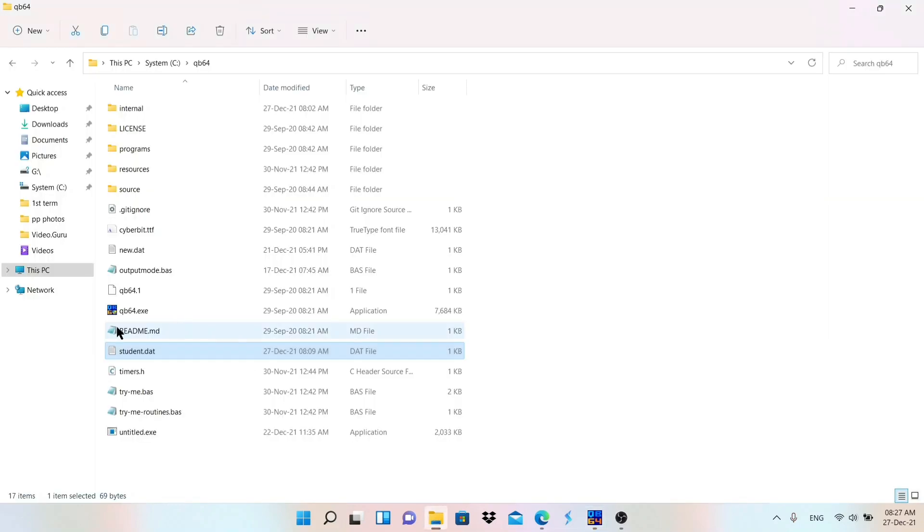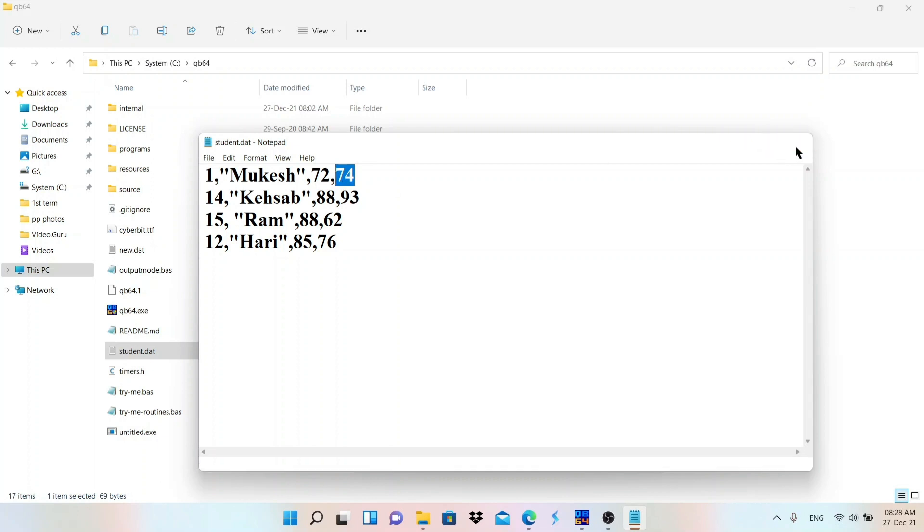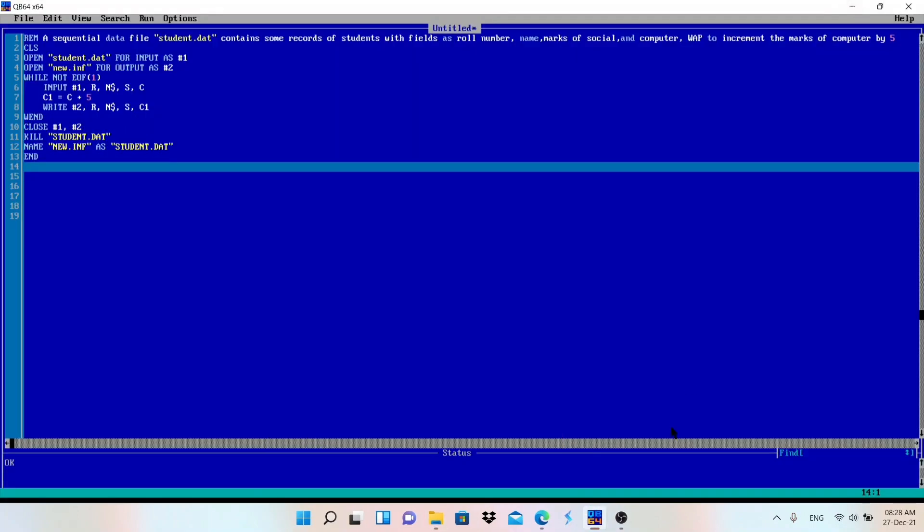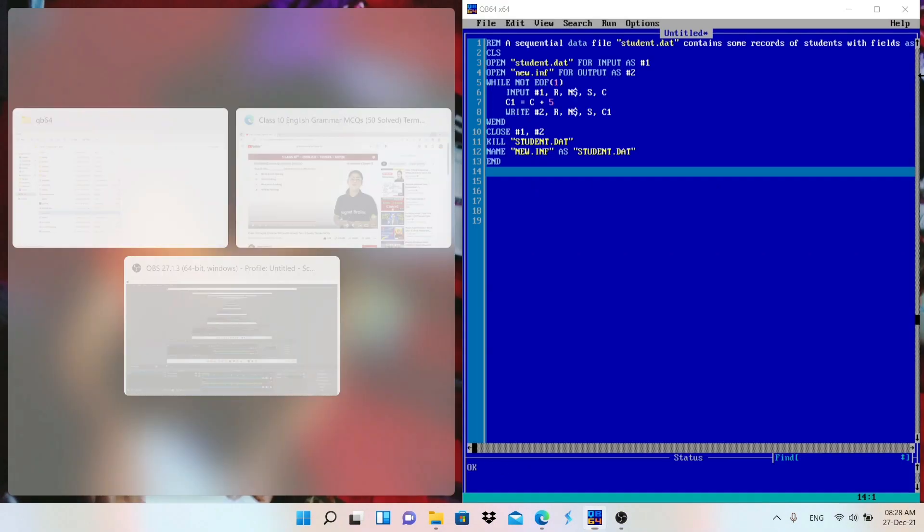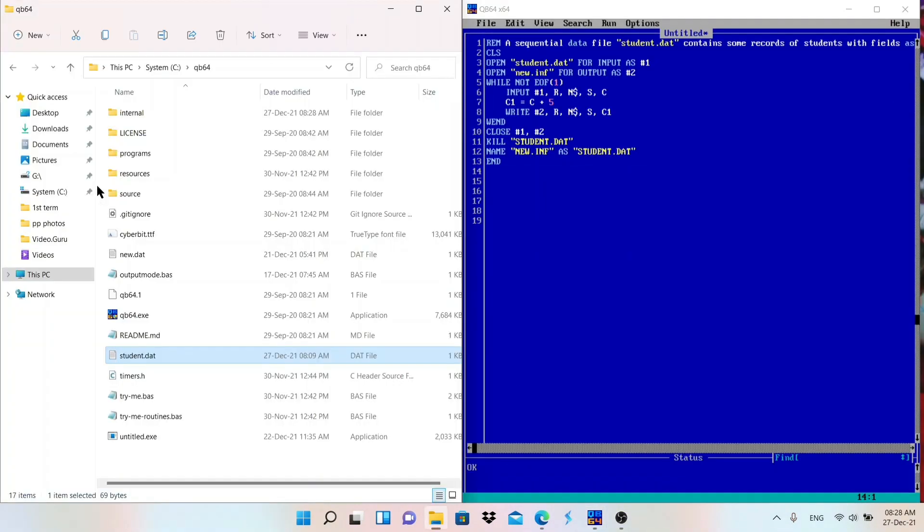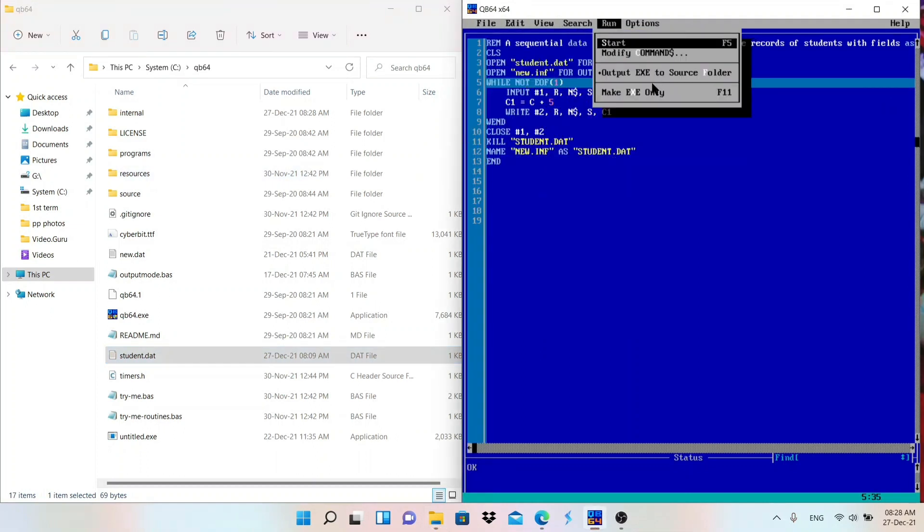Let me show your folder first. There is no changes here till now. Check the marks: 74, 93, 62, 76, like that. Let me minimize and make it small in size so we can see both the screens. So let me run the program.